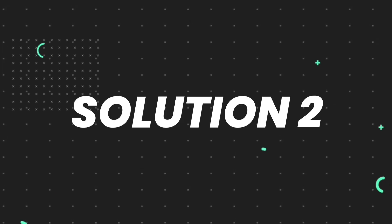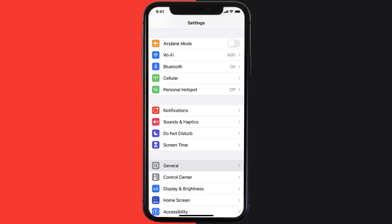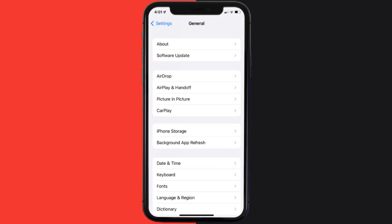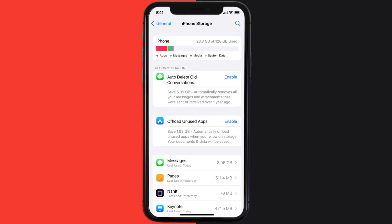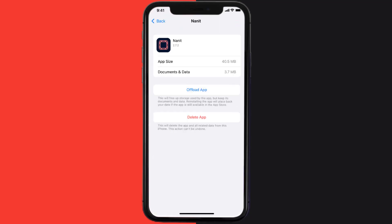But if you still encounter this issue, then you need to clear app cache. Go to your device settings, then scroll all the way down to General and tap on it. Then tap on iPhone Storage. From here, search for the Nanit mobile app and then tap on it. Once you're on this screen, you need to tap on Offload App.